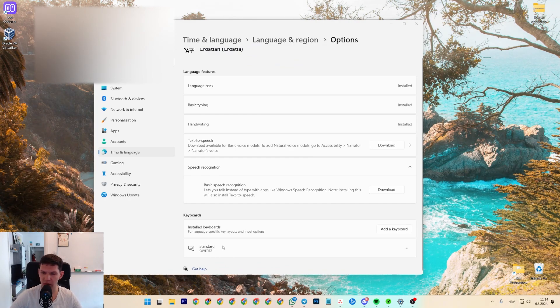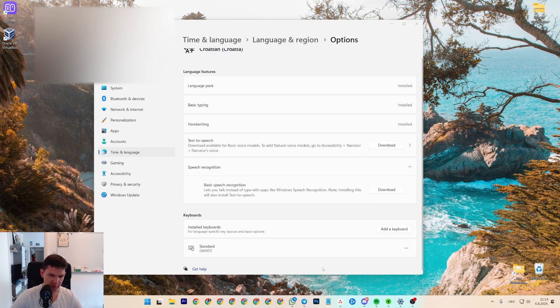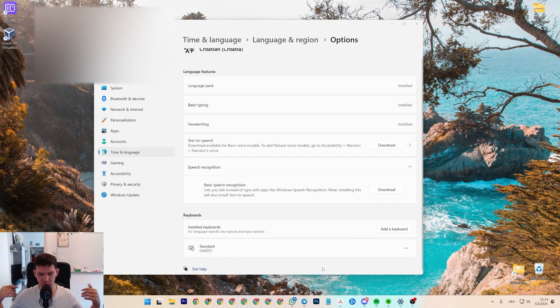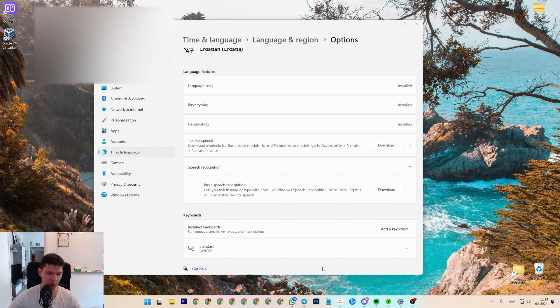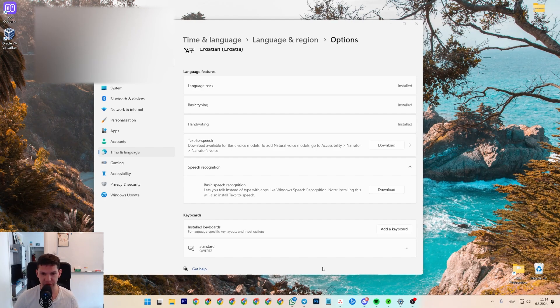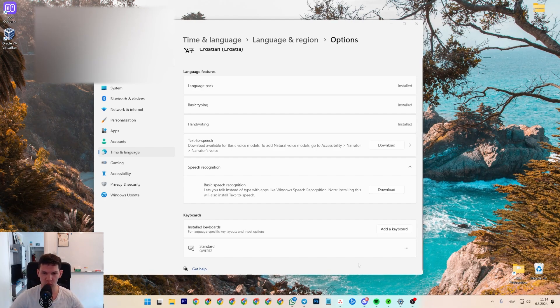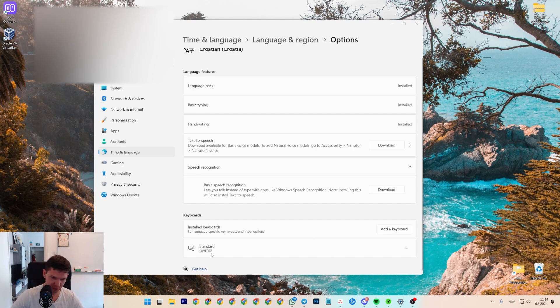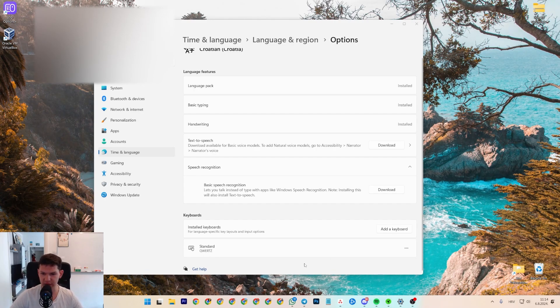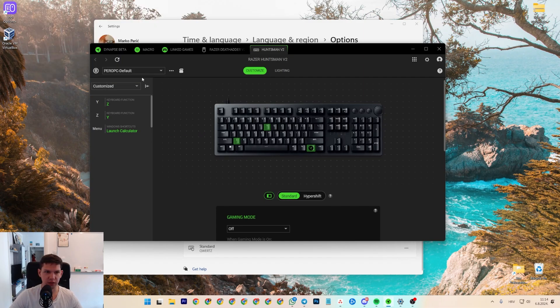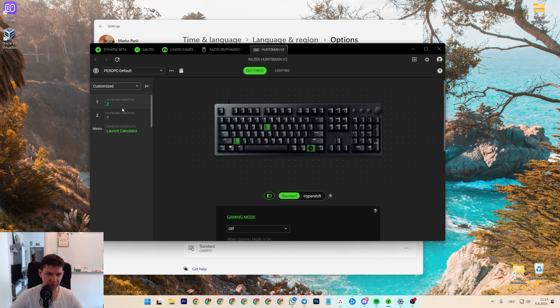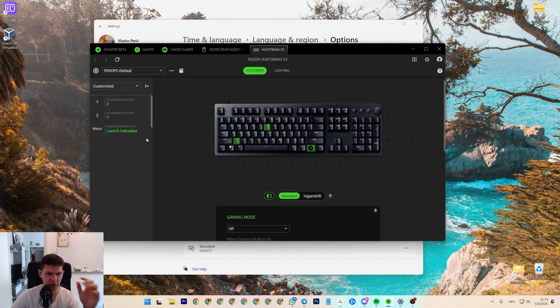Now you need to have a Razer keyboard, I don't know if this will work if you don't have a Razer keyboard, just so that you know. Basically, as you can see, I have it with the Z and if you go to Razer Synapse beta, these are the customized keys.